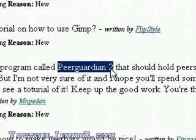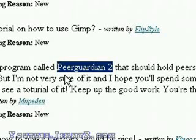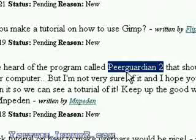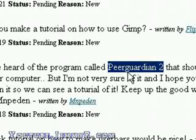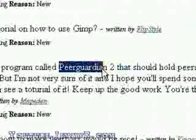Peer Guardian 2 blocks IP addresses — it doesn't hold out peers or anything like that. It basically blocks IP ranges from malicious organizations, like the RIAA. They only scan people so they can prosecute them for sharing copyright material. It also blocks government organizations and sites just collecting statistics — they have no business scanning your computer anyway. It also blocks malicious sites that may be serving spyware or viruses, like fake eMule servers. So it just blocks a whole bunch of IP addresses.